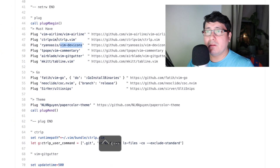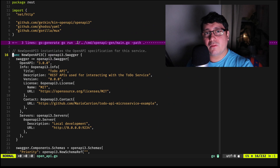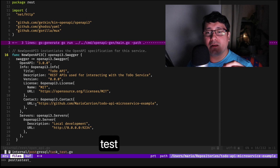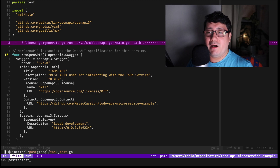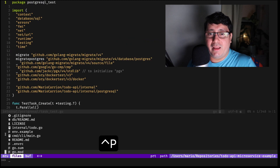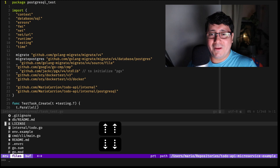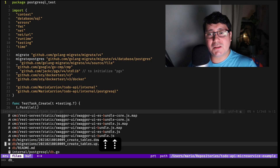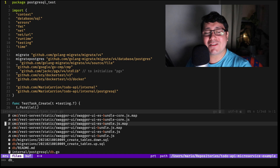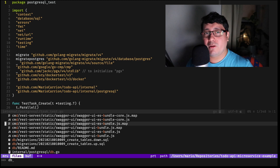There's also CtrlP, which is a fuzzy search plugin. If I type something like 'post' and then 'test', you'll notice it's doing a fuzzy search matching those terms. It also integrates with vim-devicons — you can see different icons depending on the file type. For example, a JavaScript file shows a different icon than a Go file, making it easy to quickly identify the file type.